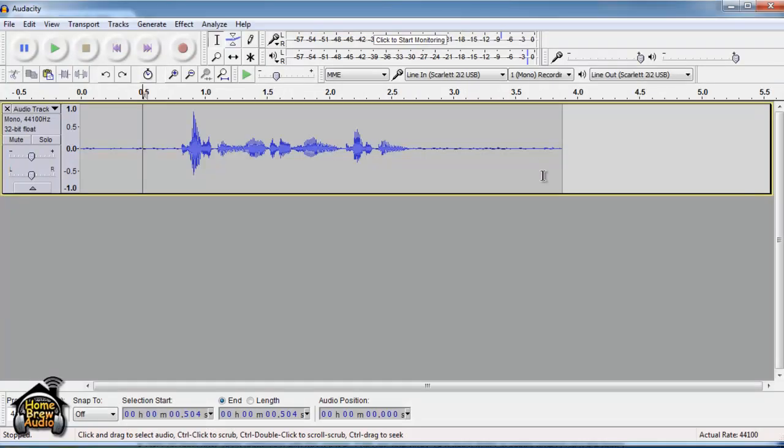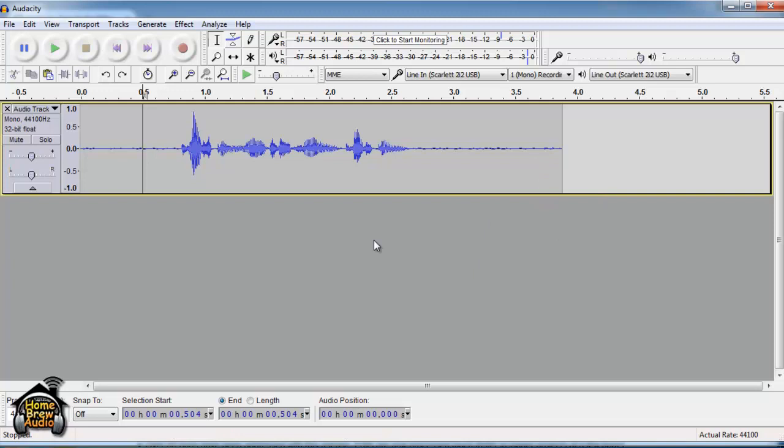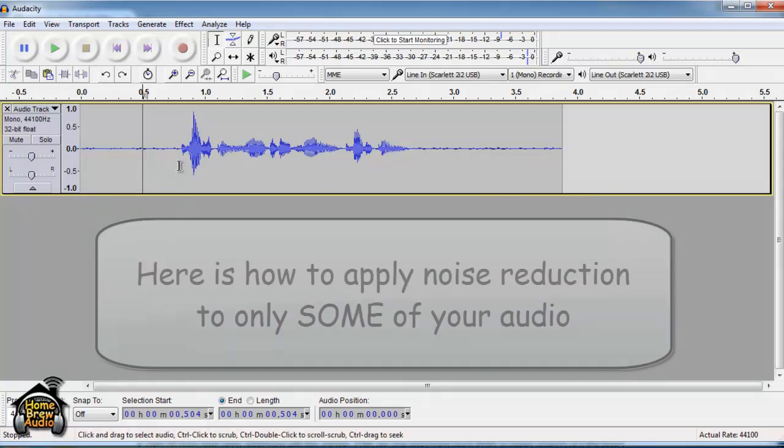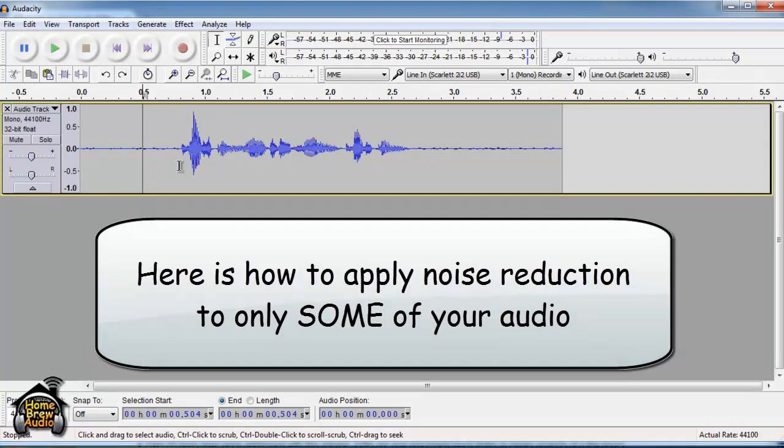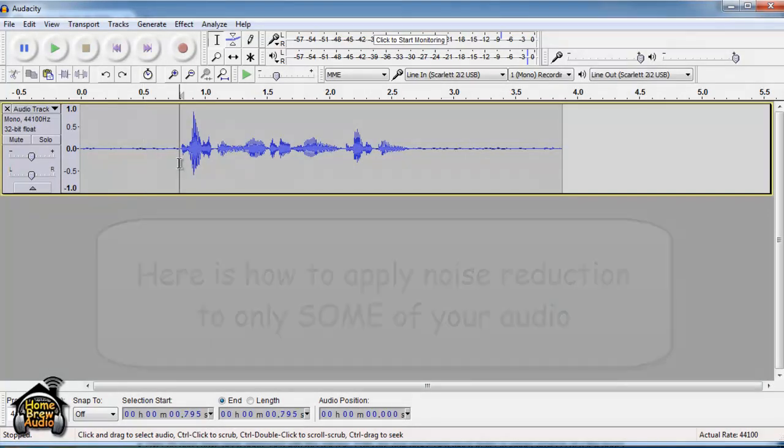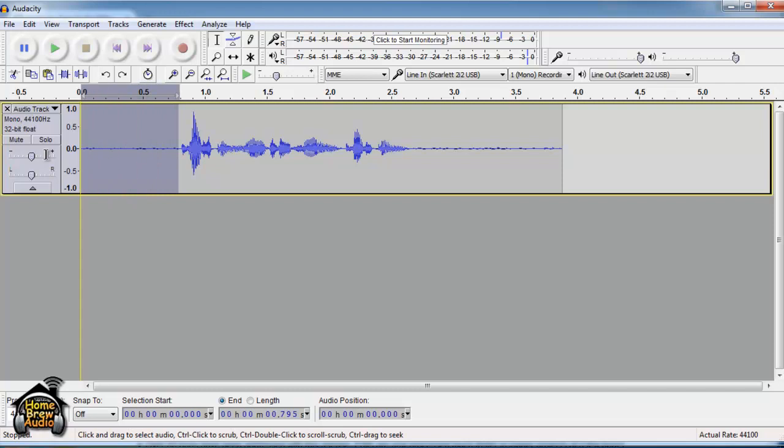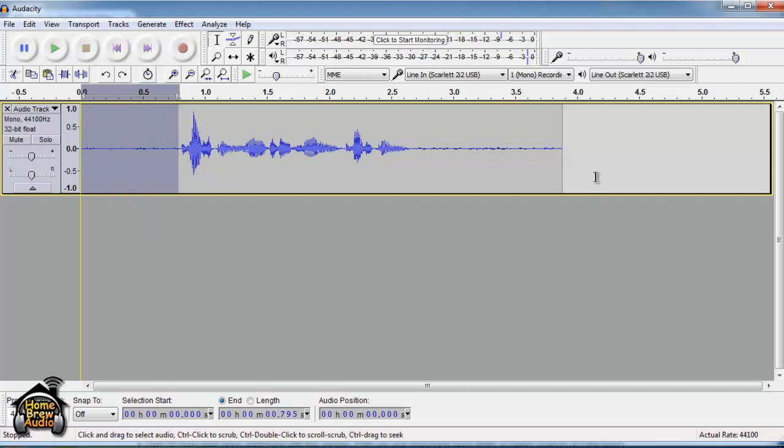Now sometimes you may not want to apply noise reduction to all of your audio. If that's the case, make sure you have selected the audio that you do want to treat for noise reduction. In this case, I'm going to treat the audio right before the voice comes in and leave everything else alone.